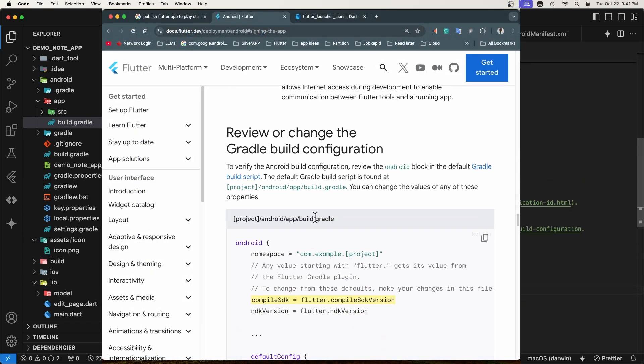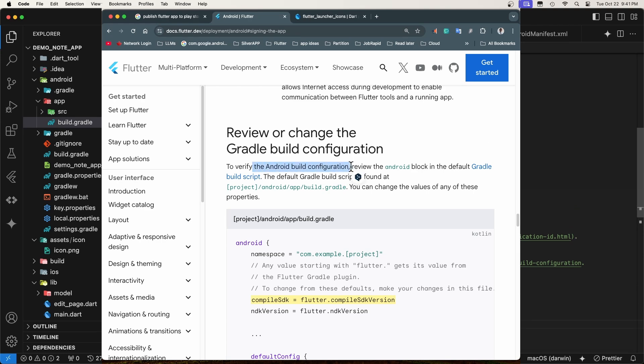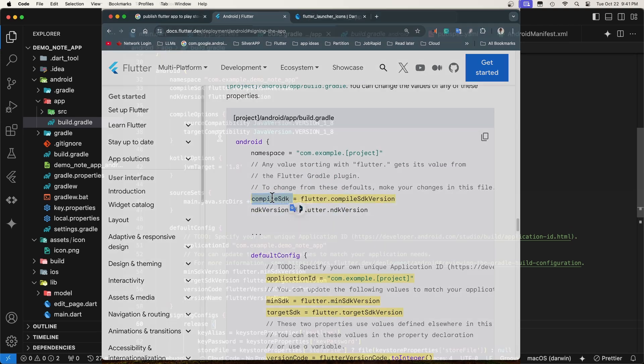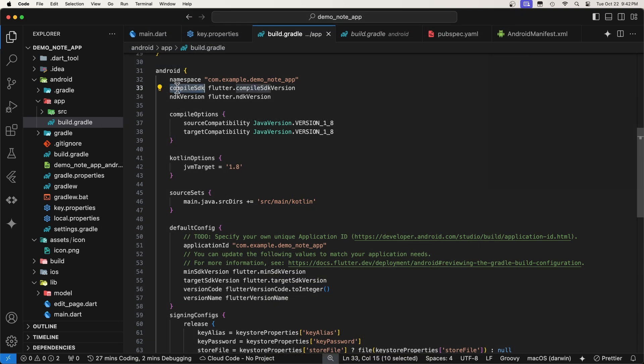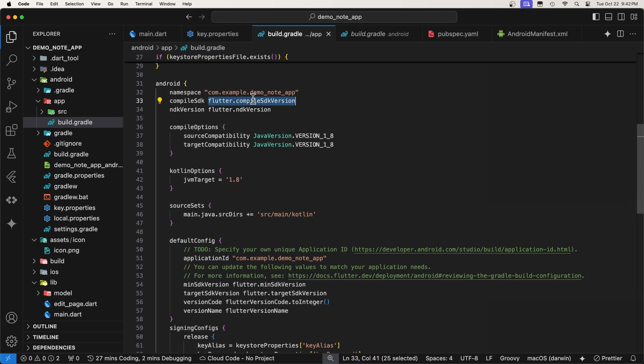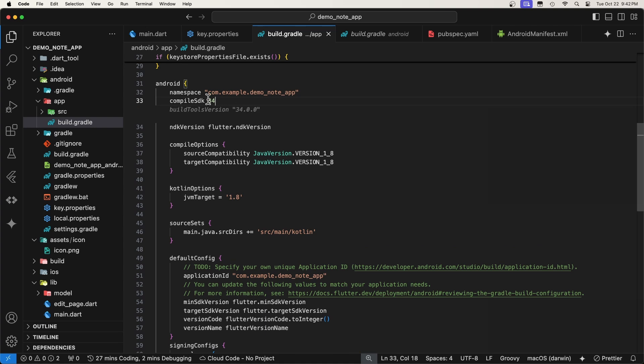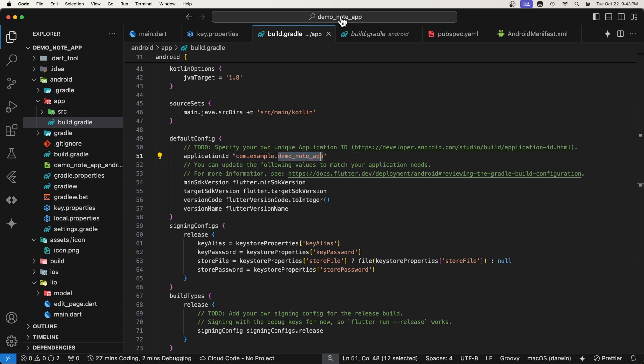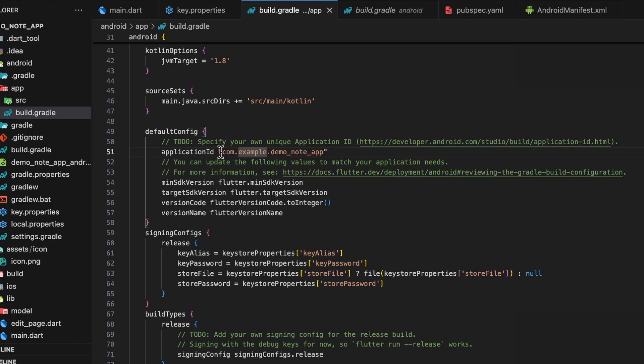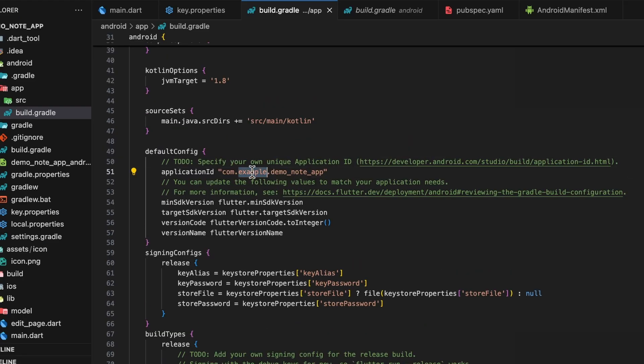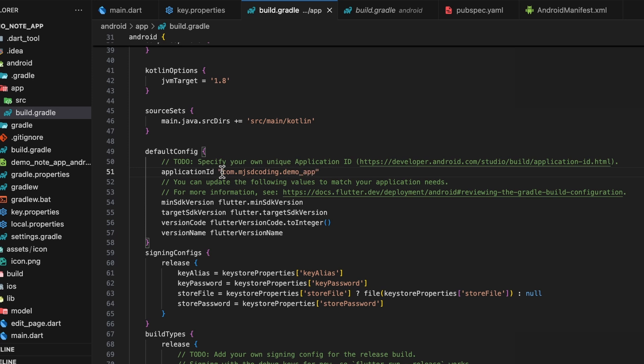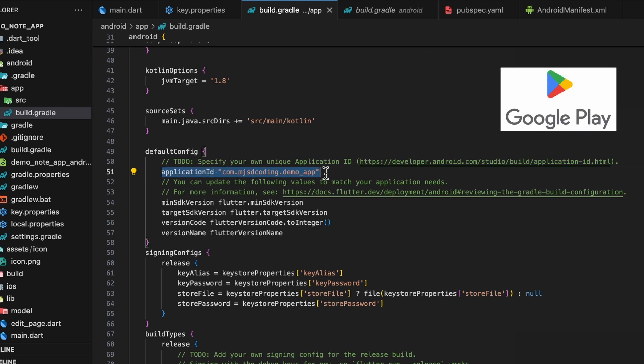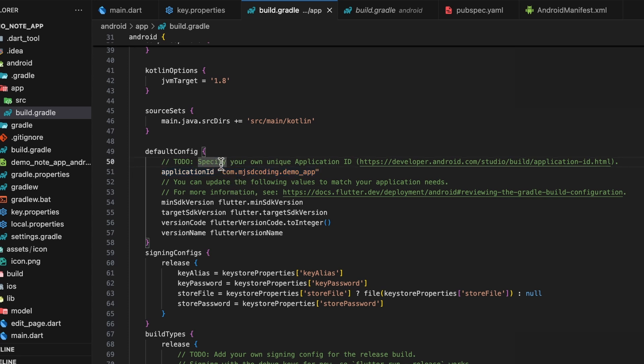Now, one final thing that we have to do is to review the Android build configurations. The first value is compile SDK, which Play Console requires to be in one year of the latest API version, 34 at the time of recording. Next value is the application ID. It looks like a Java package name. By default, Flutter set it to com.example.projectname. You need to change it to your own. For this app, I will replace example by mjs decoding and demo.app by demoapp. This application ID will uniquely identify your app on a device and in Google Play Store. If you change the application ID, Google Play Store will treat the app bundle as a completely different app. So once you publish your app, you should never change the application ID.